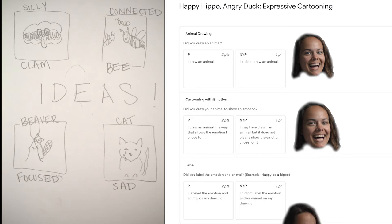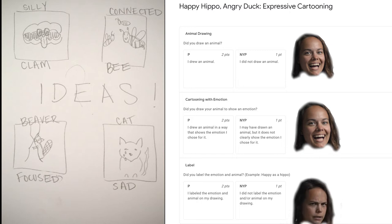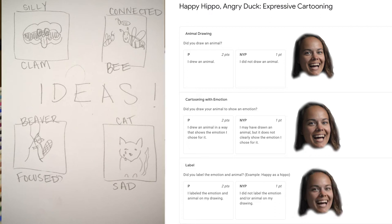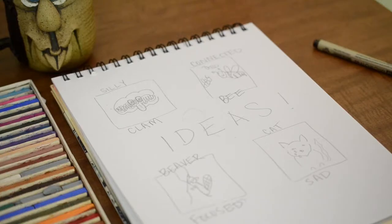The final criteria is that I label the emotion and animal. Looking at the sketches, they are all labeled with an animal and emotion. Great! I can now choose one and get started.